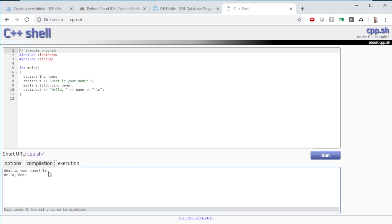So again, just use a search engine, type in the programming language that you would like to learn, and look for a fiddle for that particular language, and I guarantee you will find one. They're very popular now, they're very easy to use, they're fast, they're quick, and they get you writing code right away.